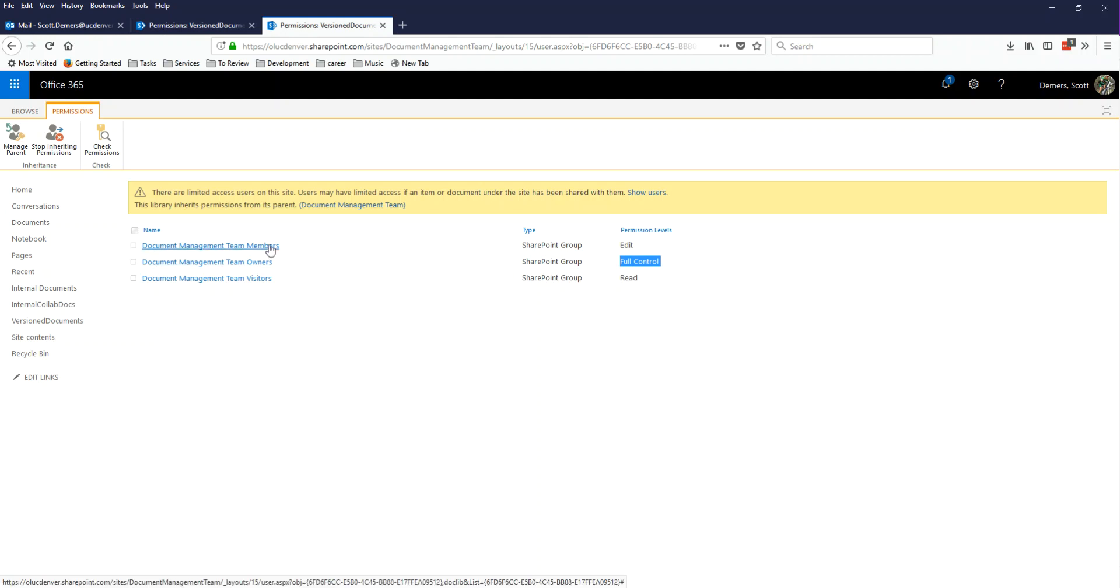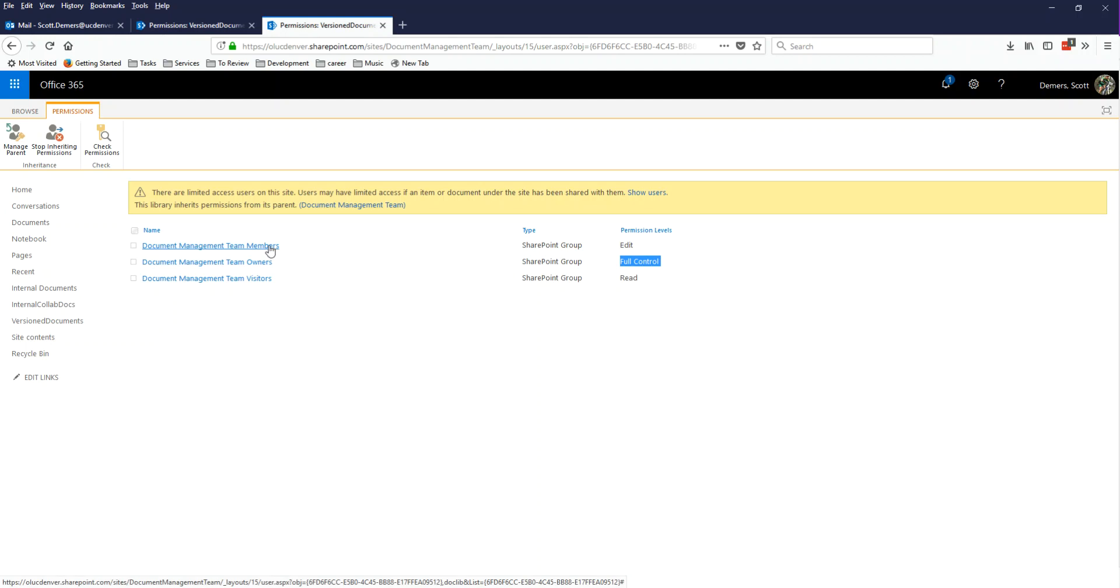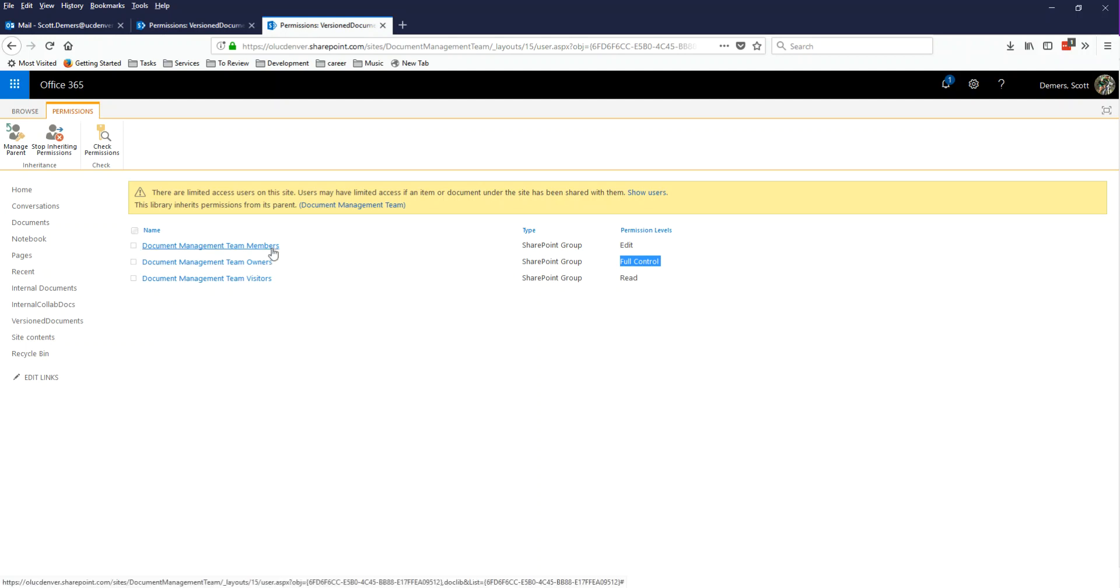Team members have edit permissions, which means they have read and write permissions. So they can create documents and edit existing documents, delete documents, pretty much everything to do with working with a specific document. The team members group actually also contains your guests. So guests from a document standpoint have the same privileges as the members of your team. That means they can also create documents and read and write and all of those things.